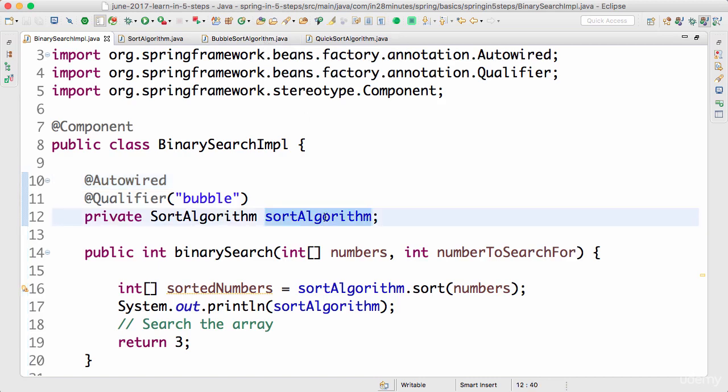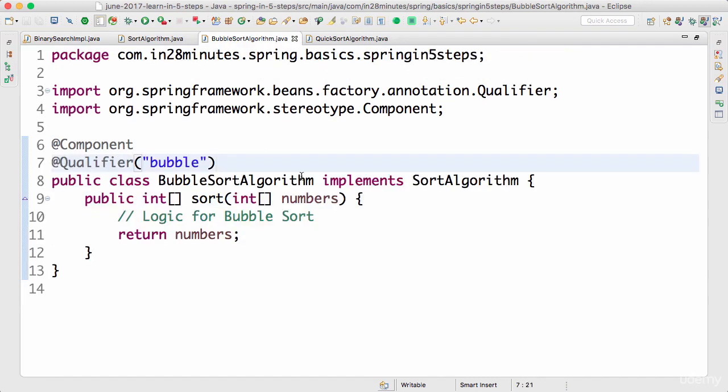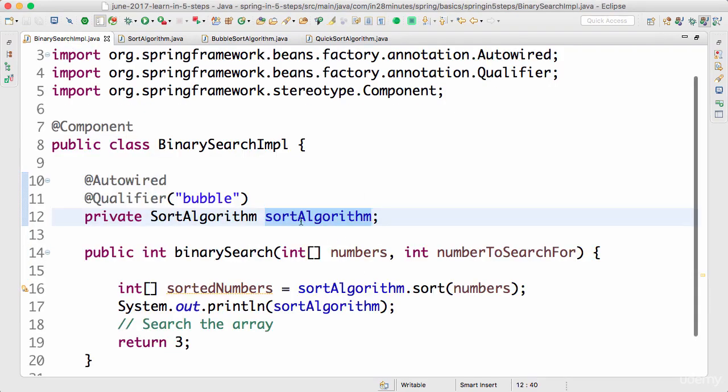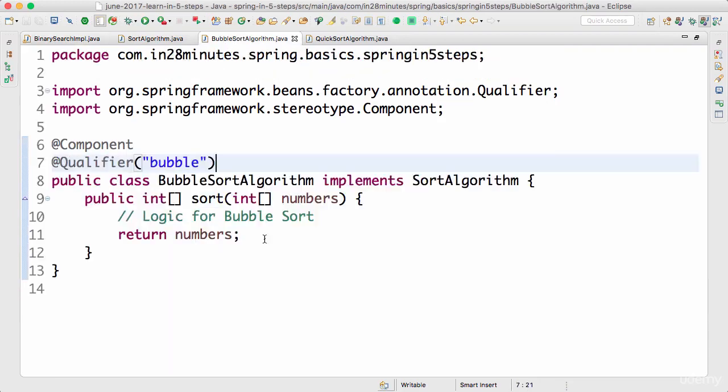I actually prefer autowiring by name because it makes it very, very clear, and also I don't need to put any @Qualifier on the algorithm itself. When I'm using autowiring by name, I can just rename the variable here. I don't need to change the dependency class.